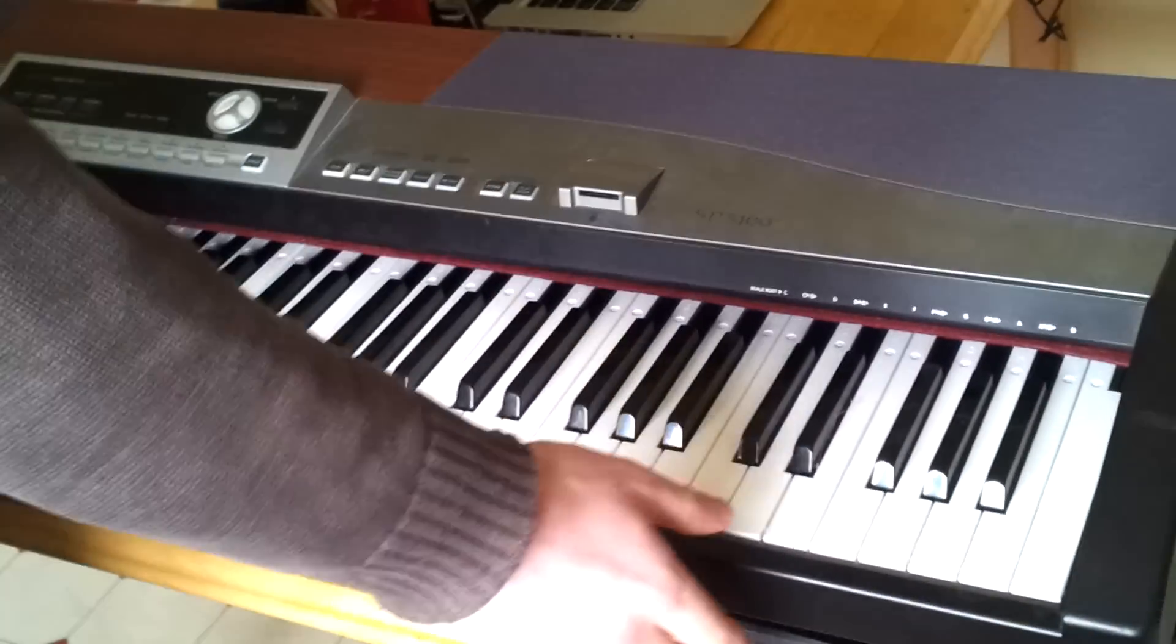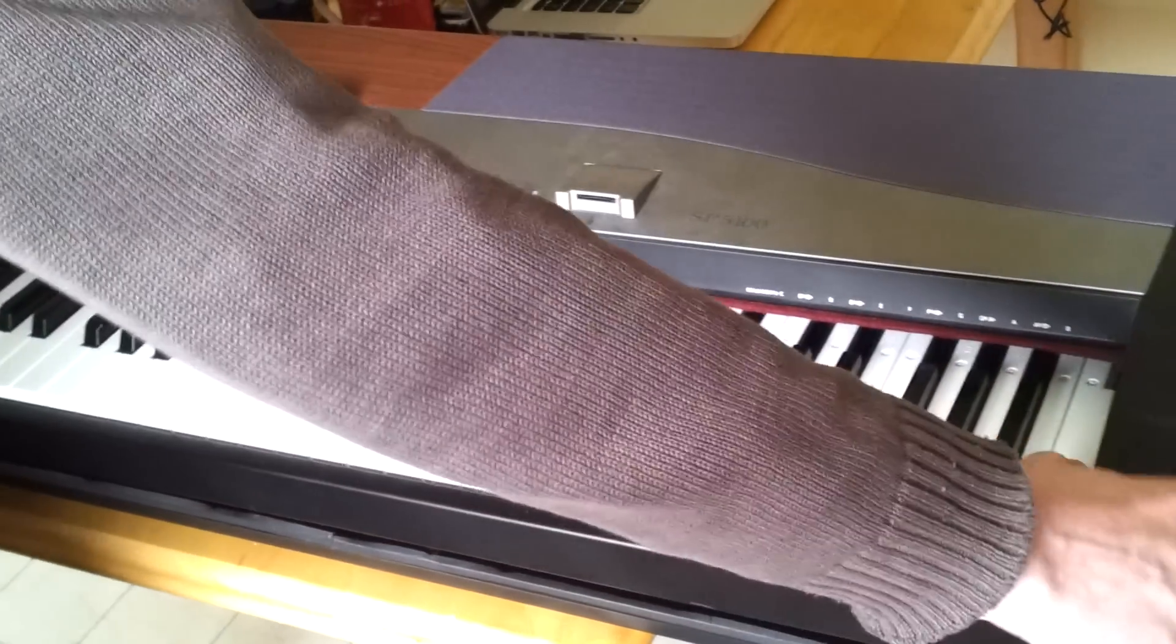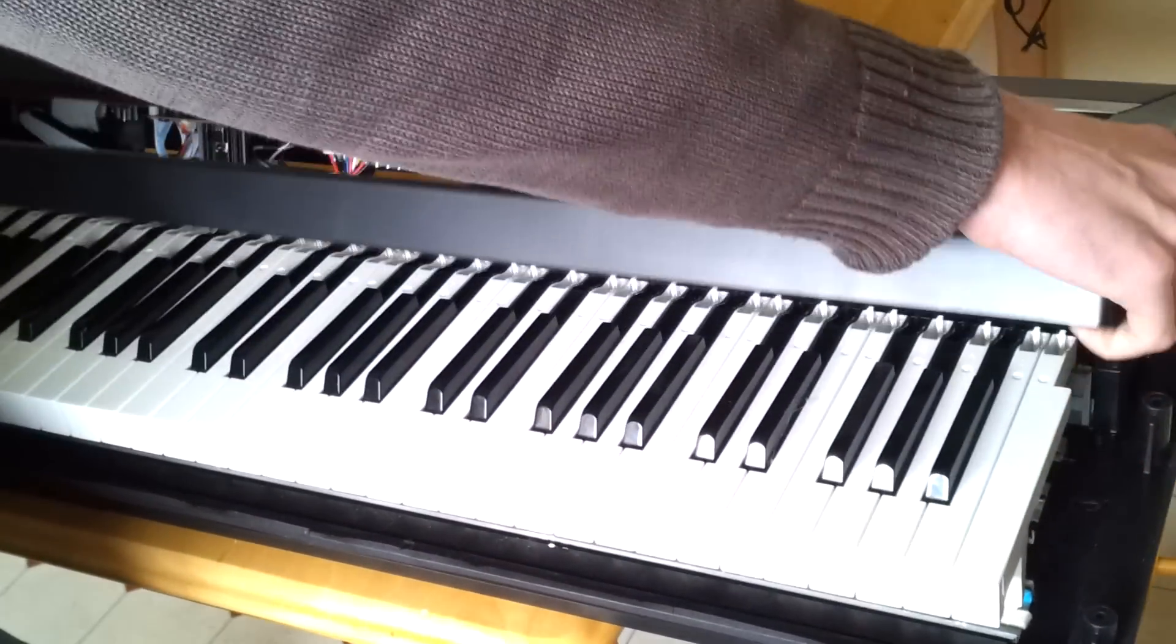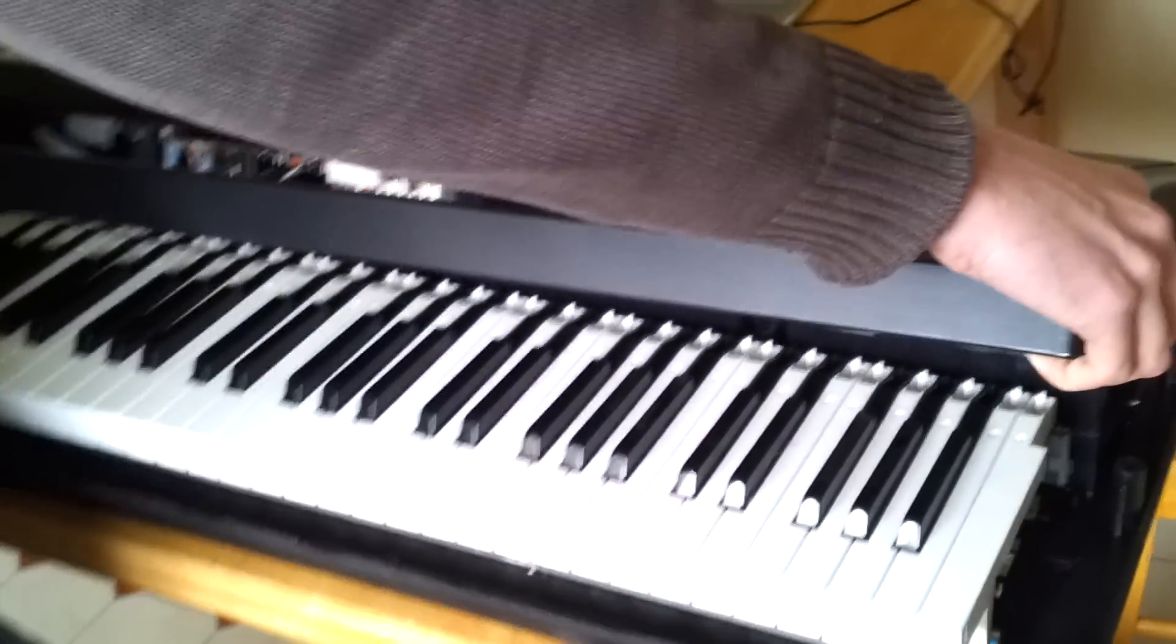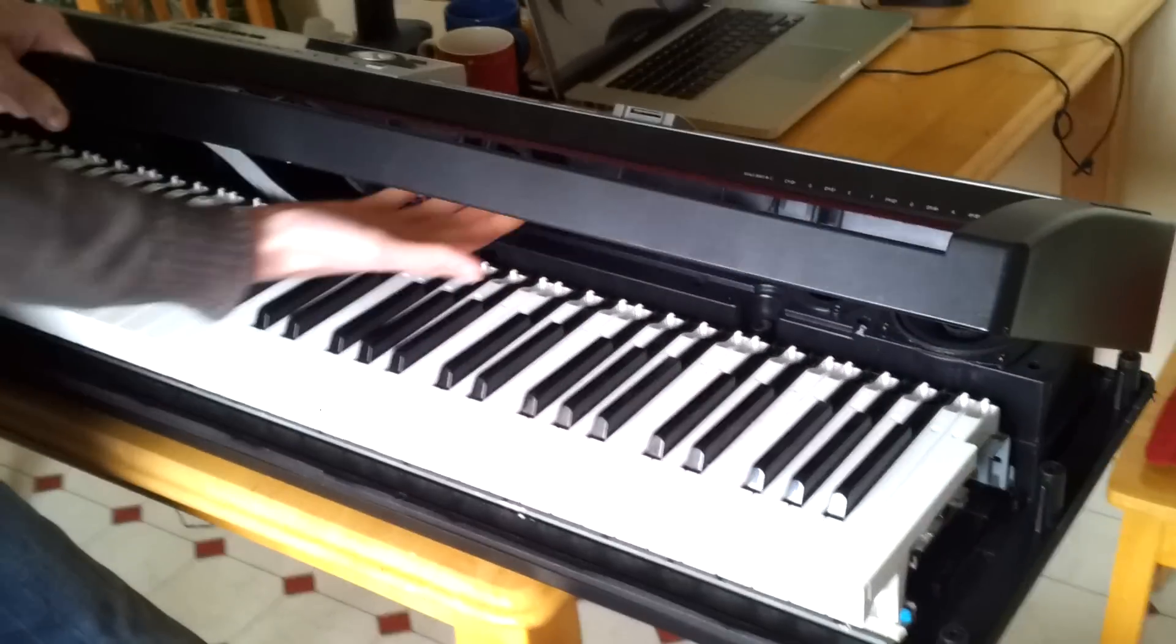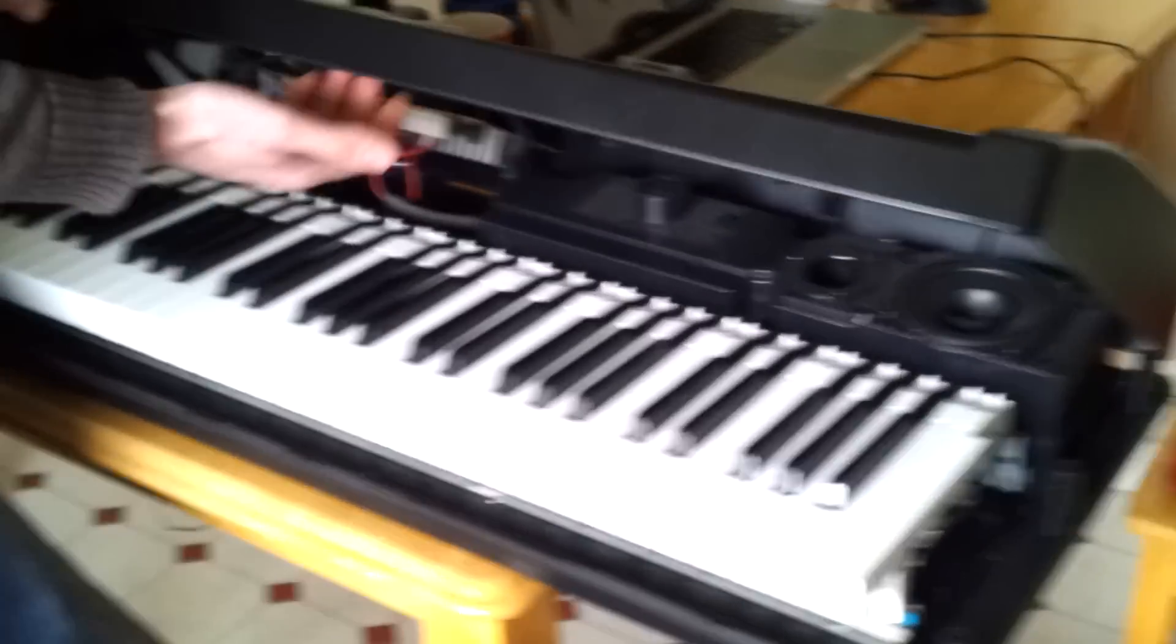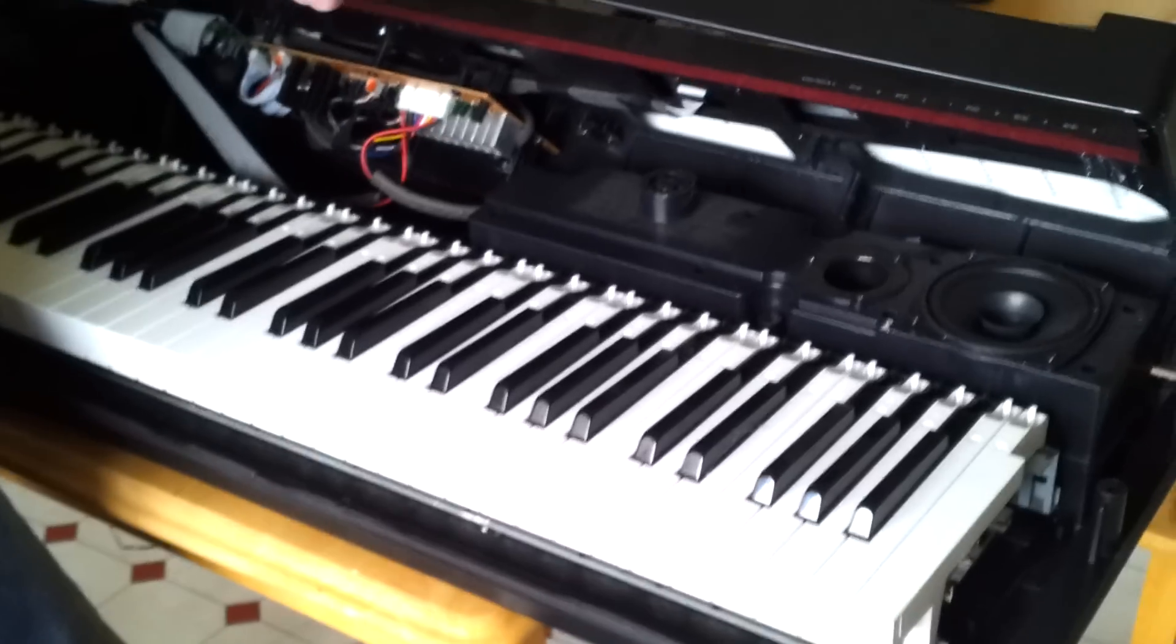Usually digital pianos always lift up at an angle like this way, because most of the controls are underneath here and the wiring is underneath here as well, so it makes sense that it eases off that way.